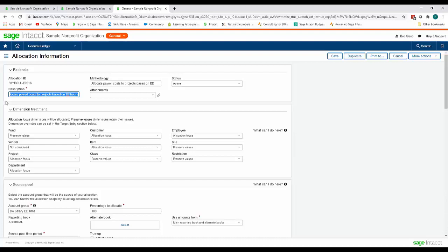The next section of this is the dimension treatment and for this allocation we're focusing on projects which have relationships with departments customer item and employee and our other items we're either going to not consider or we're going to preserve those values in the allocation.